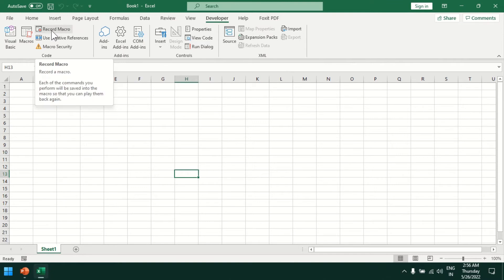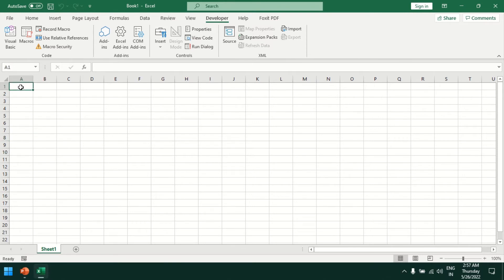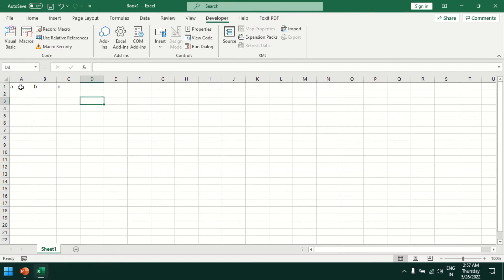I'll click on the Developer tab where we have a record option. Let's say we have one report we're receiving daily from another person with three columns A, B, C and values. This is a table we're receiving daily.